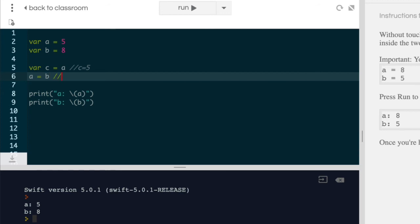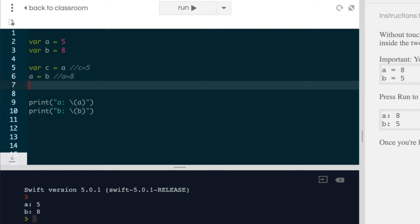Now, next we can set a equal to b. Now at this point, a is now equal to eight. And finally we can set b to equal the value that's held inside c.